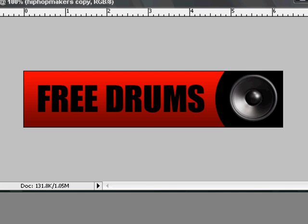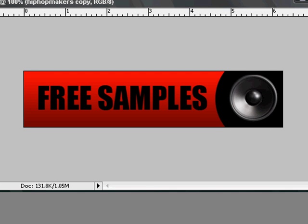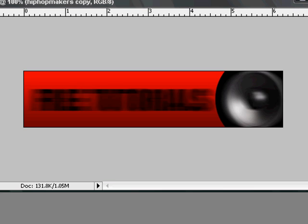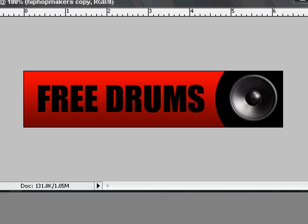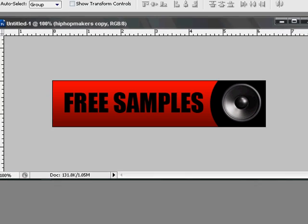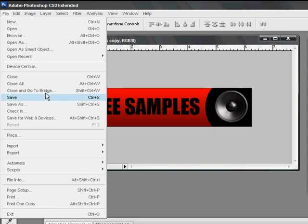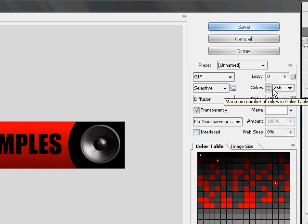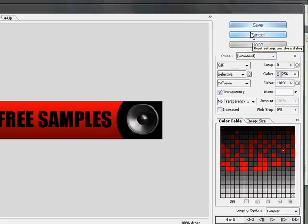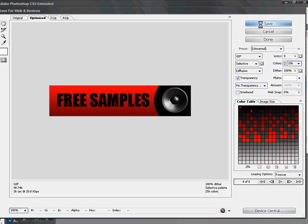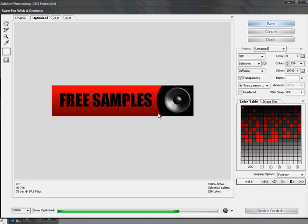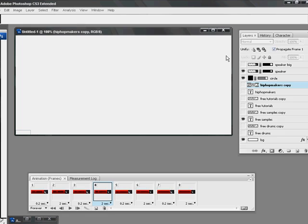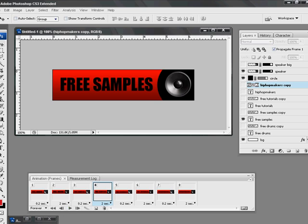So this is the whole animation — hiphopmakers. That's the whole banner. I hope you found this to be helpful. To export, I usually just go to Save for Web. You save it as a GIF, 256 colors, and save it to the desktop or wherever you want. And that's the banner. Hope you enjoy.